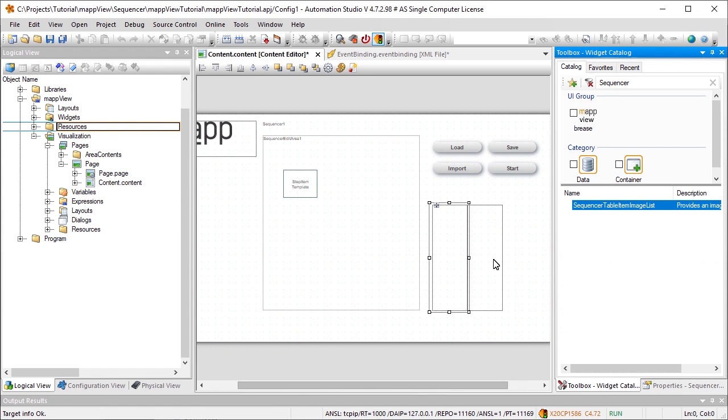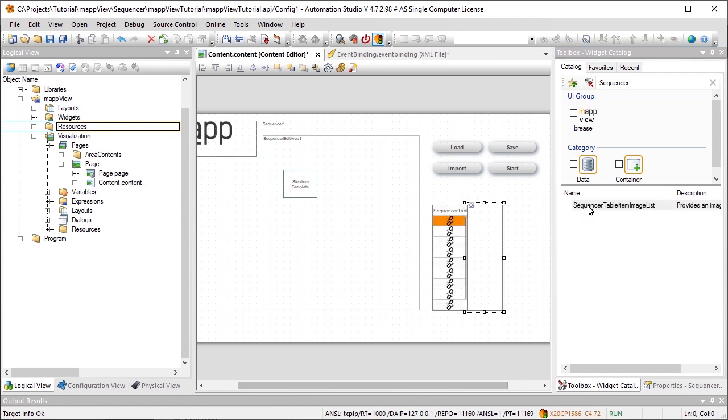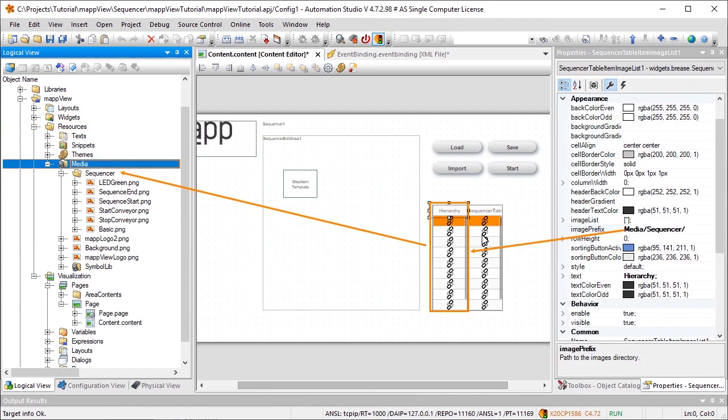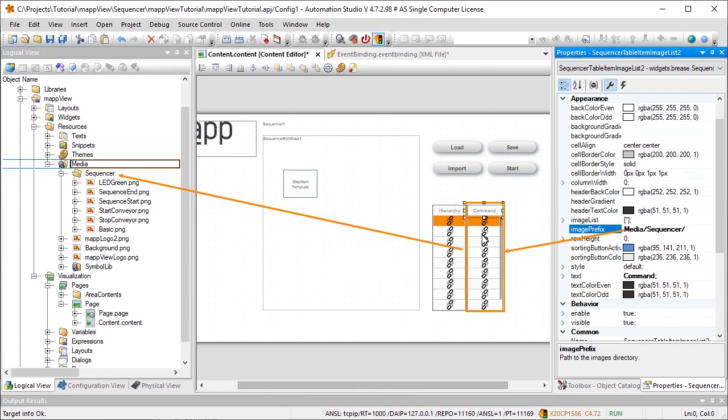Since the commands are each shown in the form of a symbolic image, we'll add one instance of SequencerTableItemImageList for each SequencerTable widget. The property ImagePrefix of the SequencerTableItemImageList widget is used to define where the images to be used are stored.